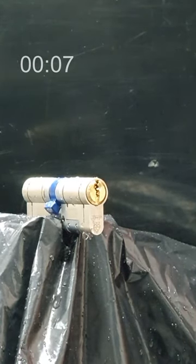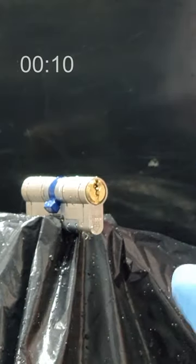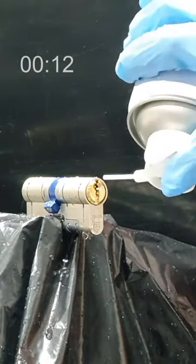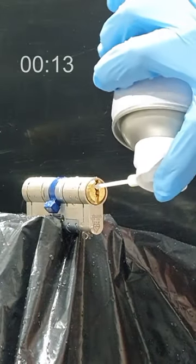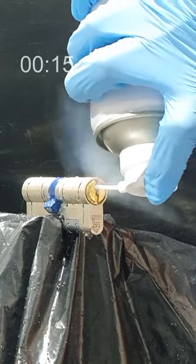Next, we utilize a compressed air can duster, but not in the way you might expect. We turn it upside down to expel fluid instead of air.